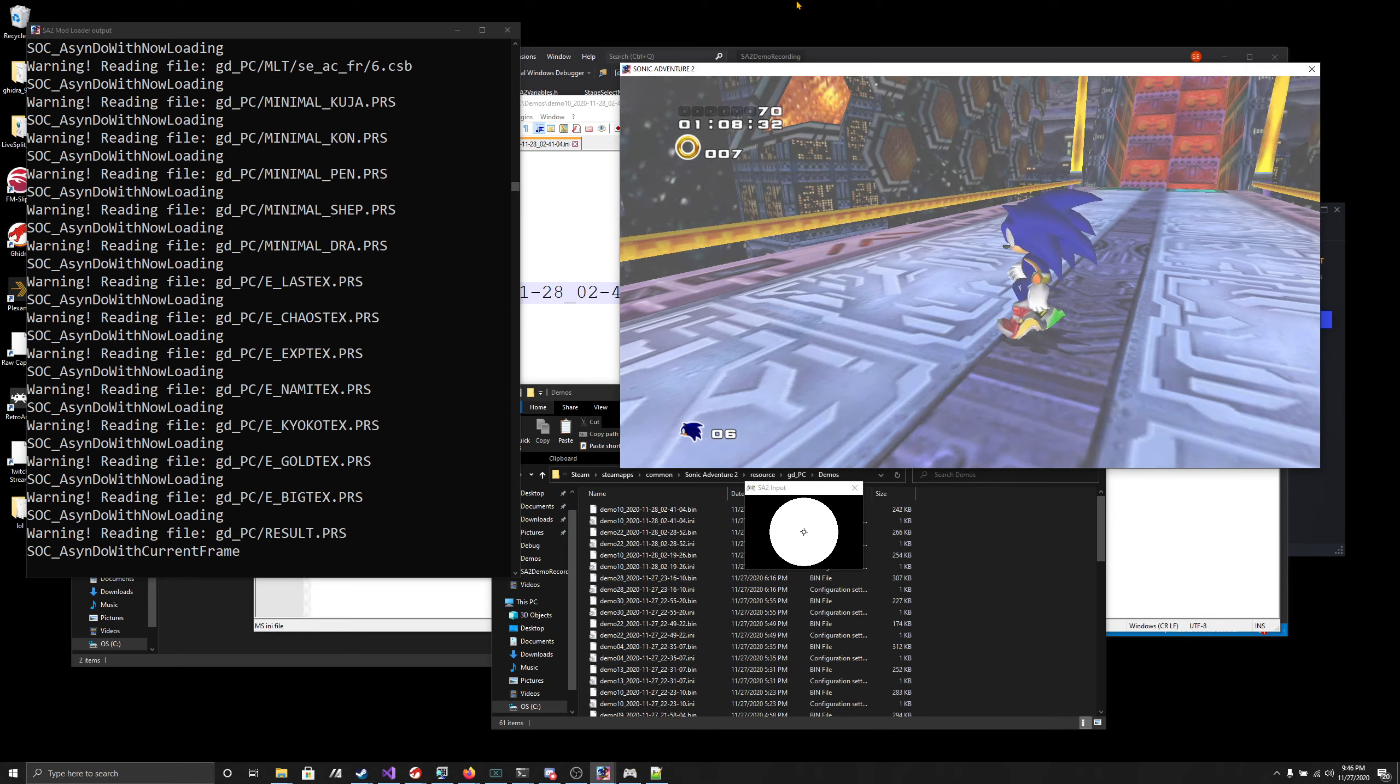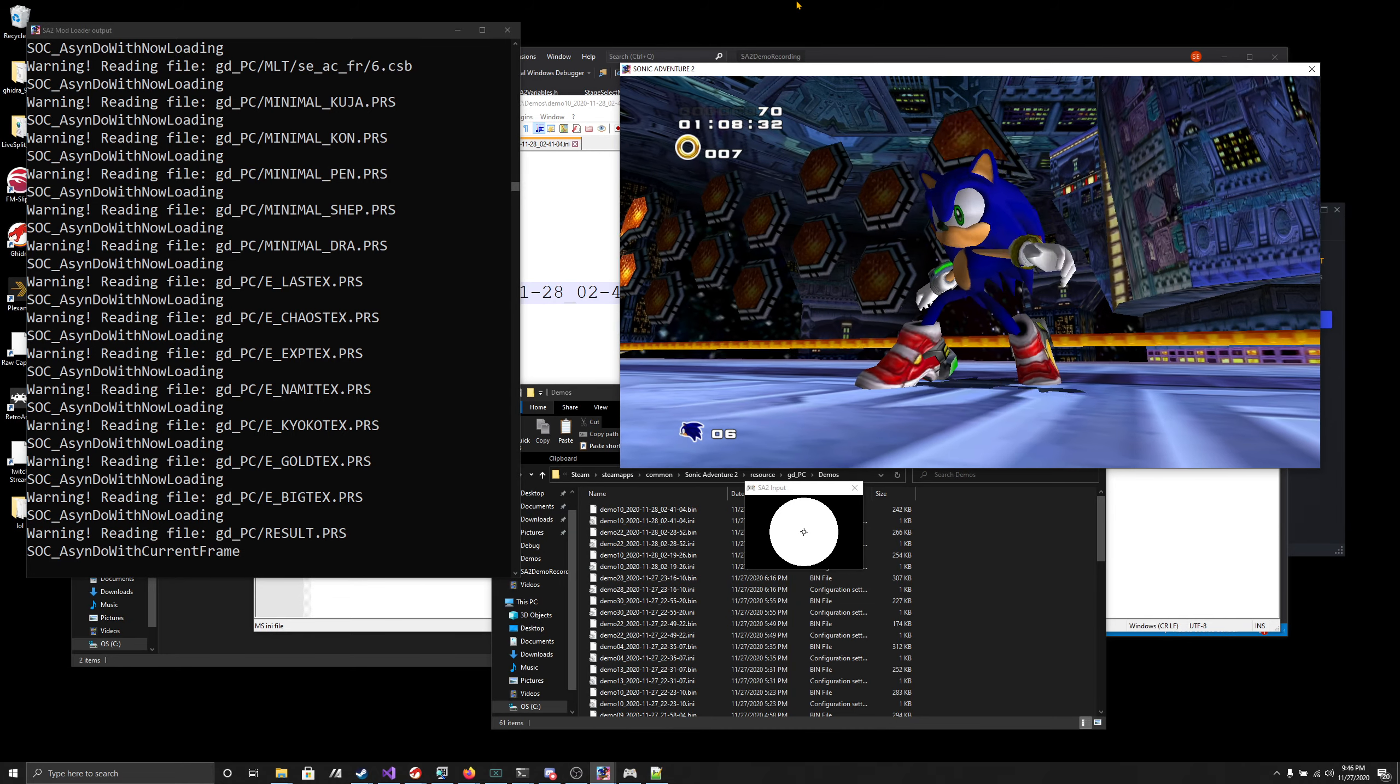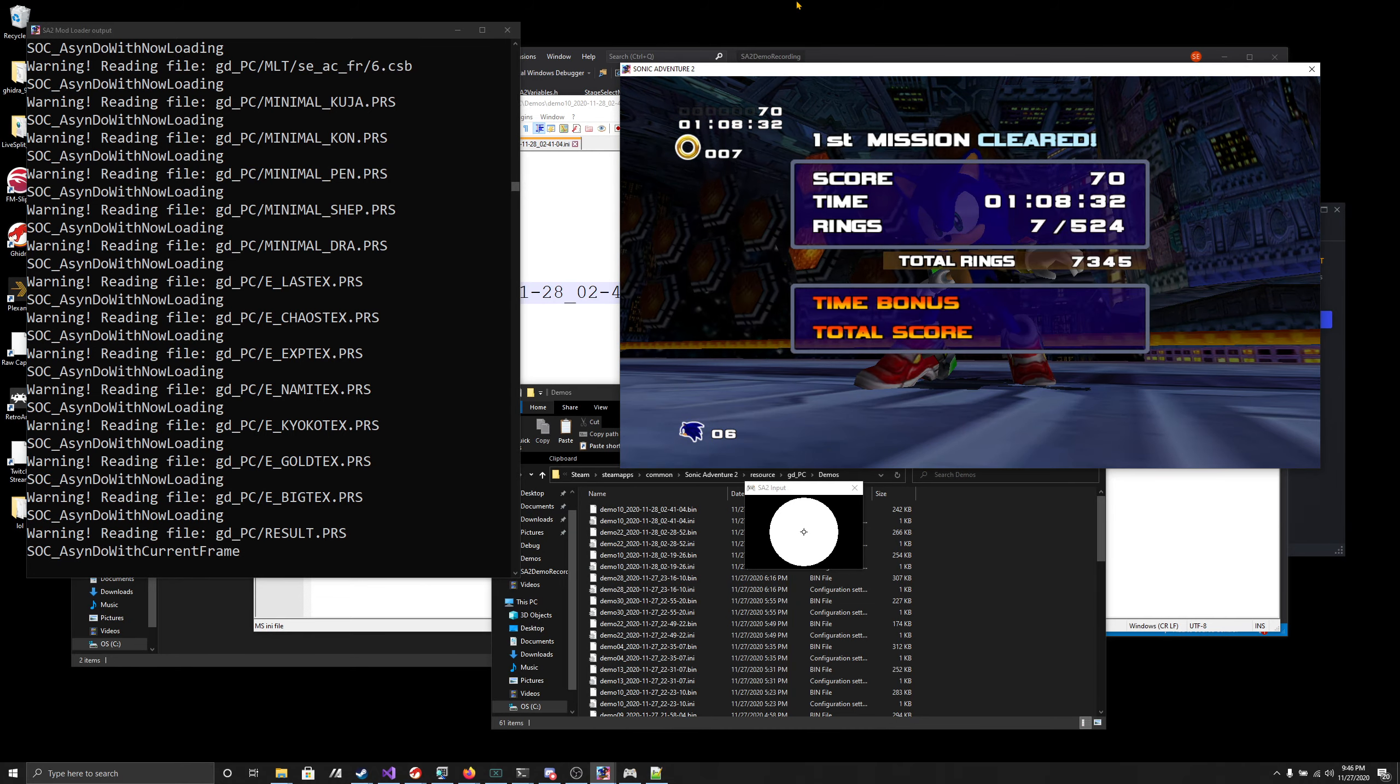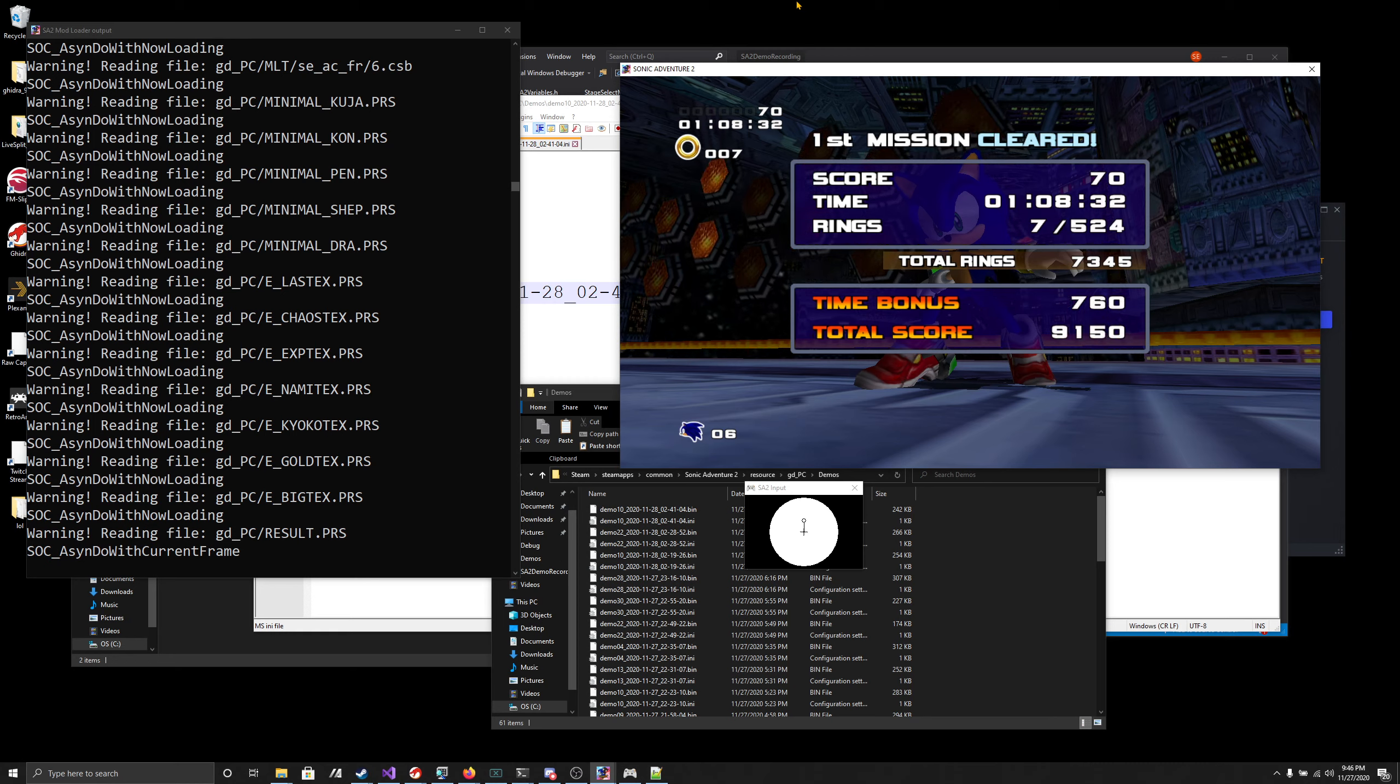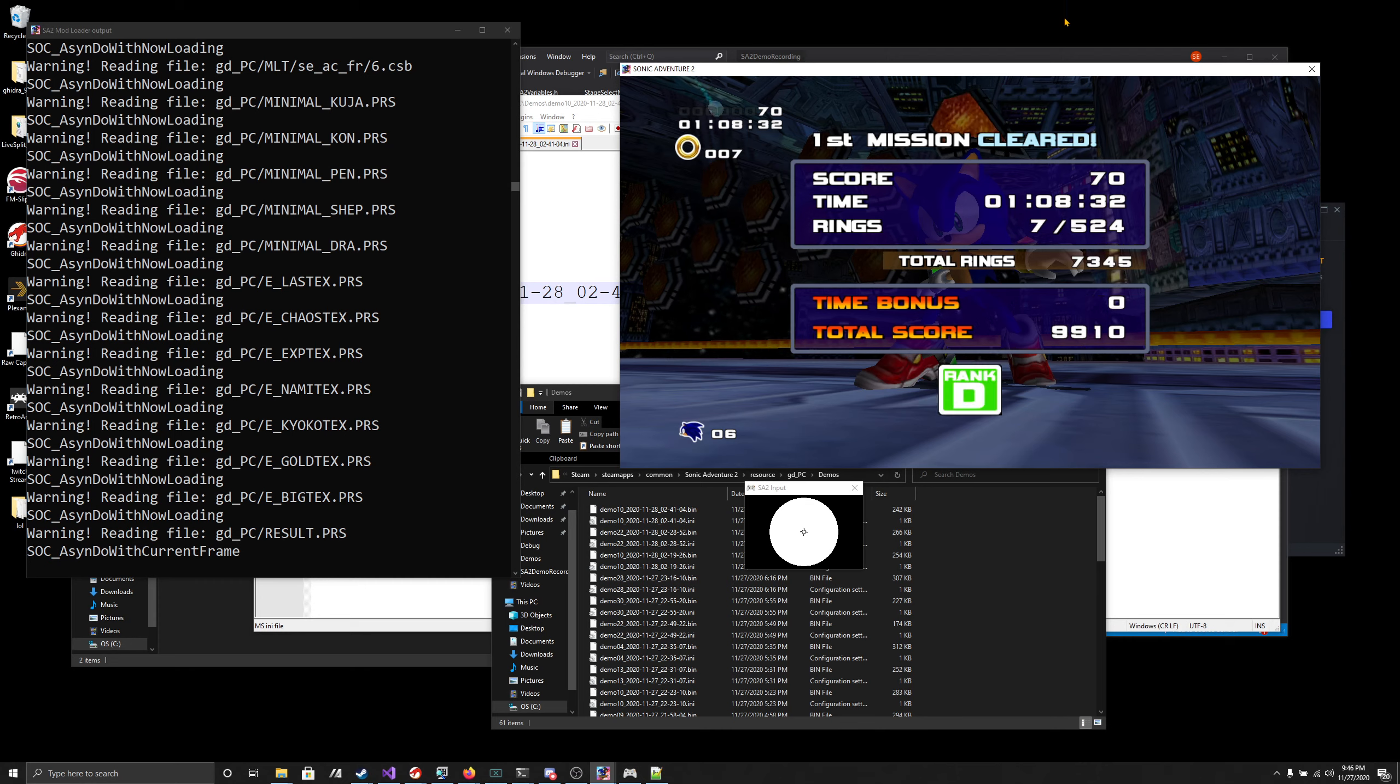Yeah, so there is my Final Rush gameplay from earlier today. And as you can see from the input thing, there were no inputs made. This is me, but there were no inputs made during the actual thing.